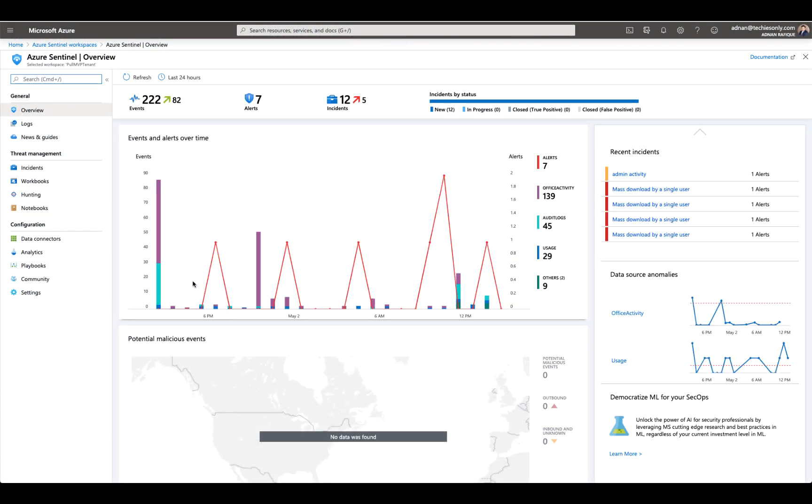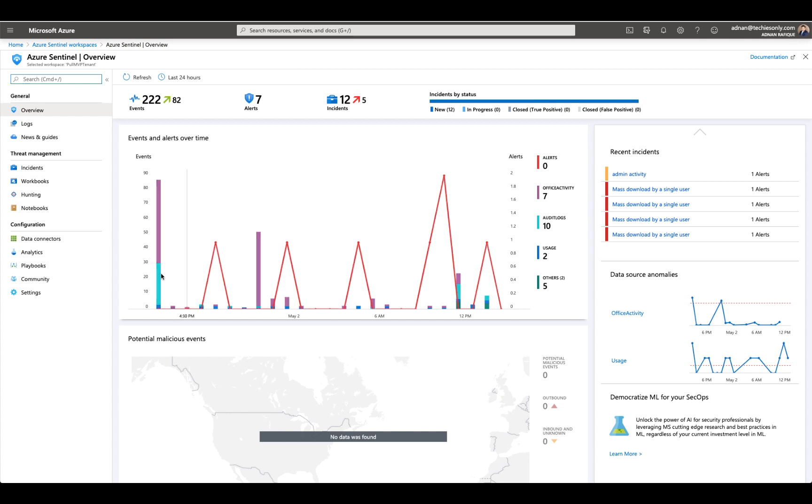Hello everyone, I'm your host Adnan Rafiq. Thanks for tuning in. In today's video, we will look into another data connector, which I told you in my previous video: OneDrive and SharePoint. Last time I covered Exchange Online and before that I covered Office 365. If you want to go back, go through them to understand the high-level overview of Azure Sentinel, how these connectors, workbooks, and all that stuff work.